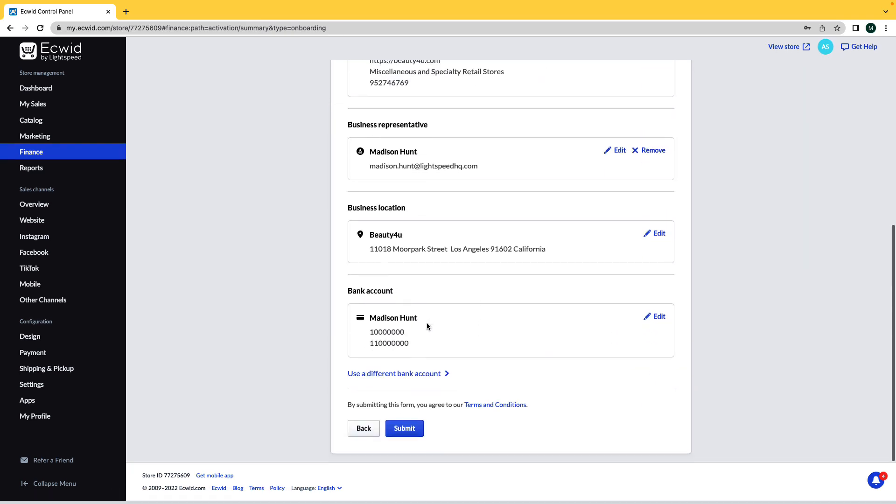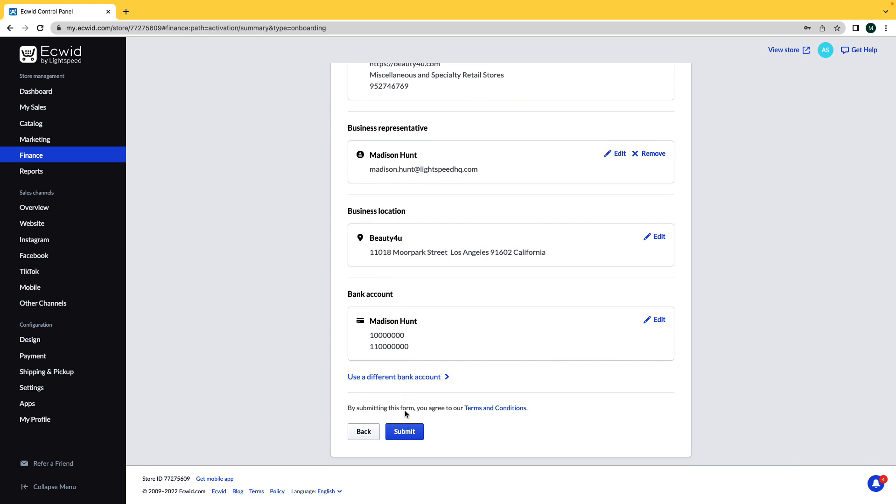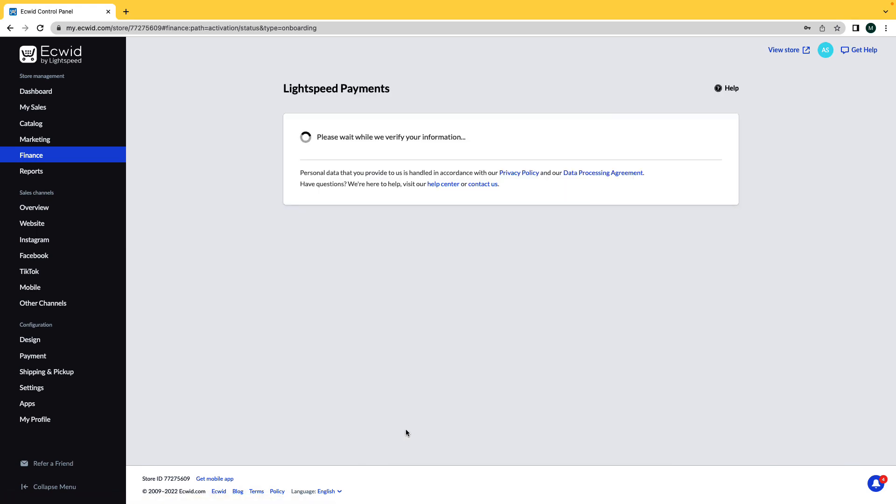Check to make sure all of your information is correct and click Submit. Now Lightspeed Payments will begin reviewing your information.